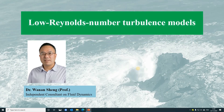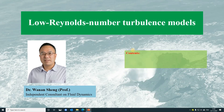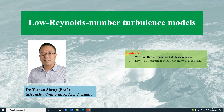Hello, welcome to my talk on low Reynolds number turbulence models. In this talk, I will answer an important question: why we need low Reynolds number turbulence models. Then I will move on to discuss how we can use low Reynolds number turbulence models for near-wall modeling, and how we can modify the K-Omega model to a low Reynolds number model for improving the prediction of the transition from laminar to turbulent flows.